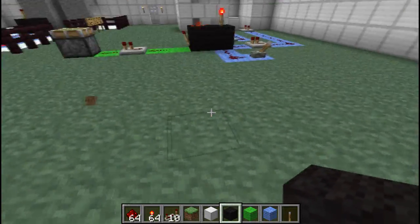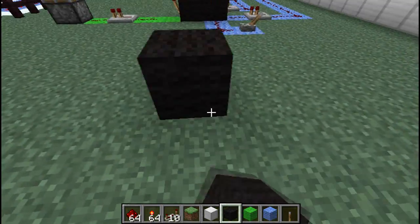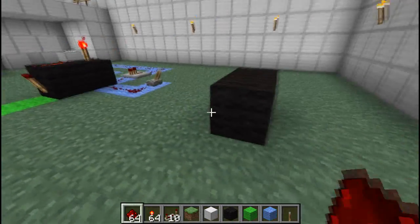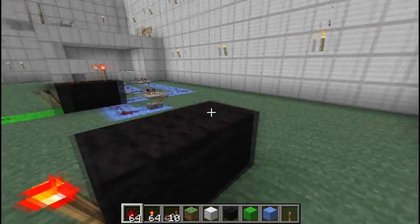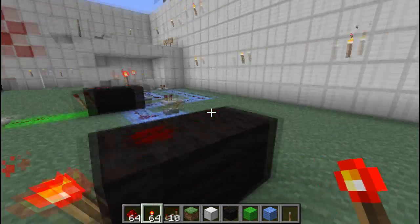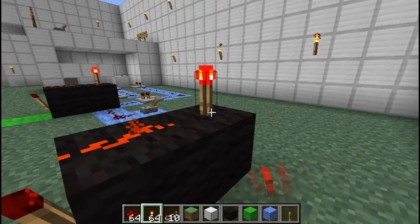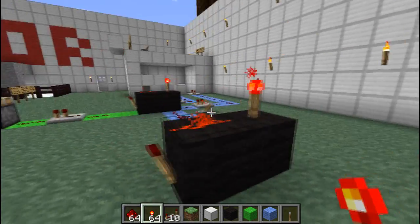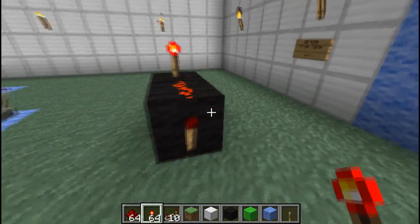It's just two blocks side by side like so. At the front, we put a redstone torch and a piece of red wire on the first block, and on the second block, we put a redstone torch on top.